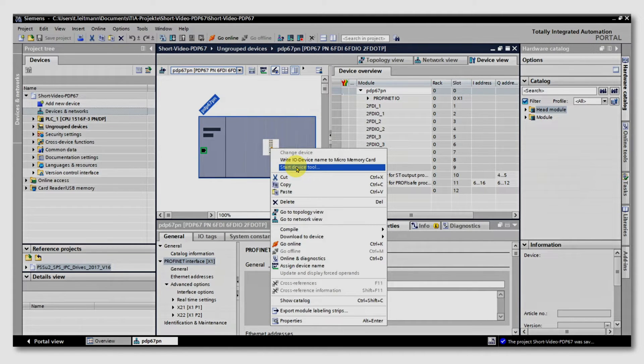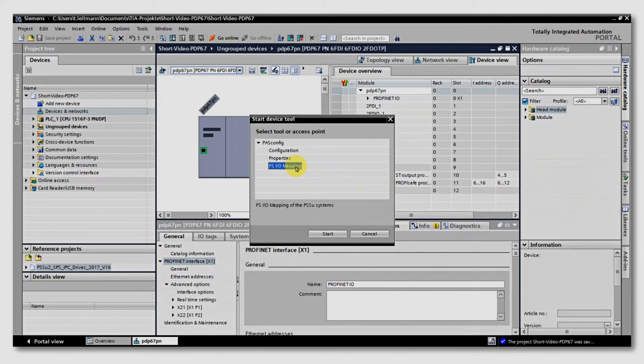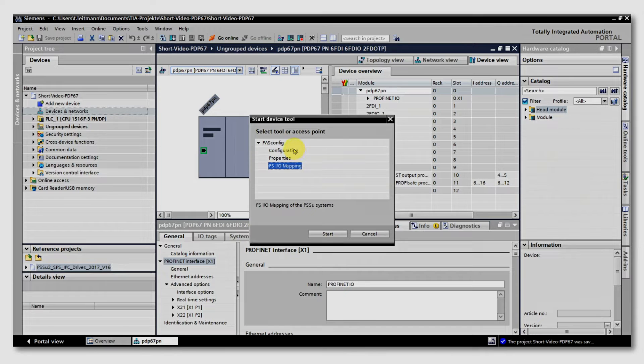With FSIO mapping, you can have a look at the addresses of the failsafe inputs and outputs, but now we are choosing configuration and start it.